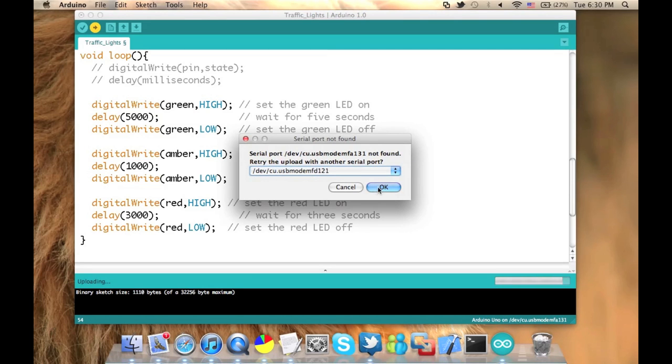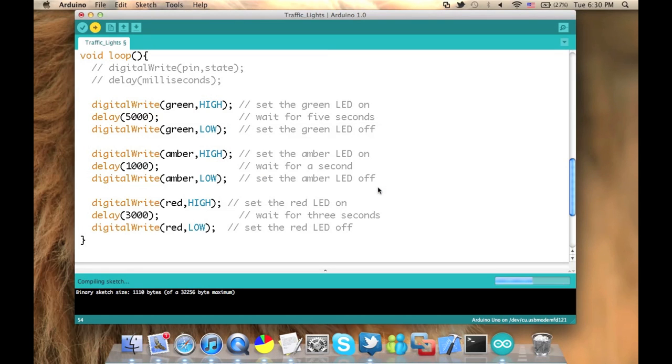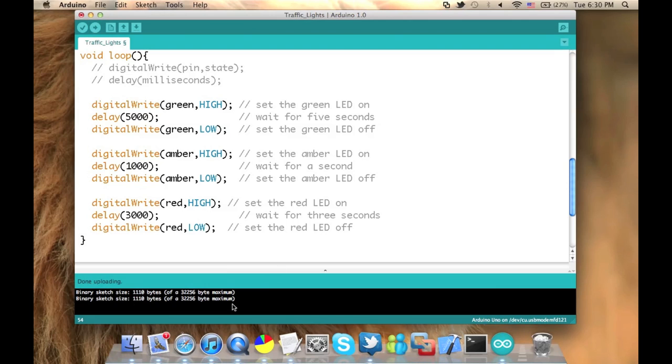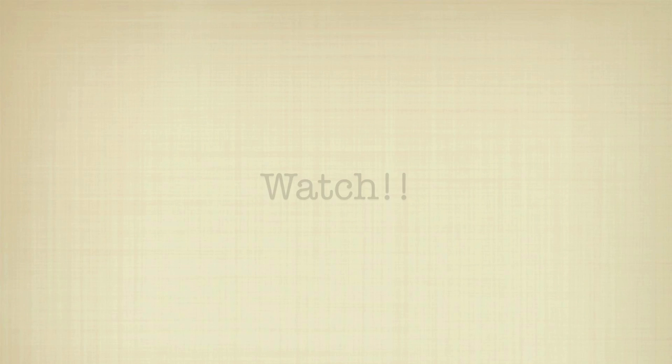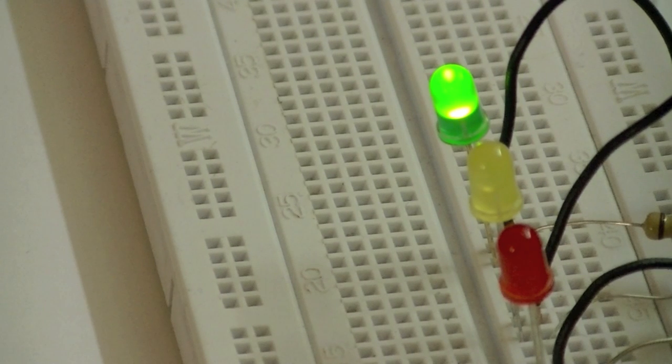And just wait, it's uploading. So you have to wait for a few seconds and that's it. Okay, as you can see, it is done uploading and all what you have to do now is to watch.